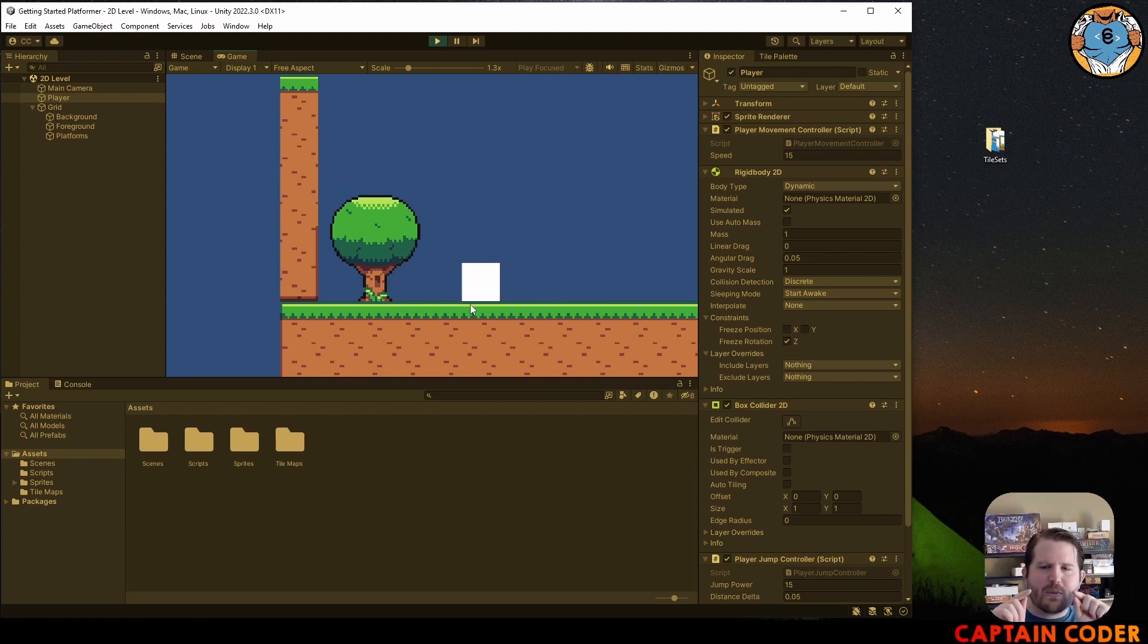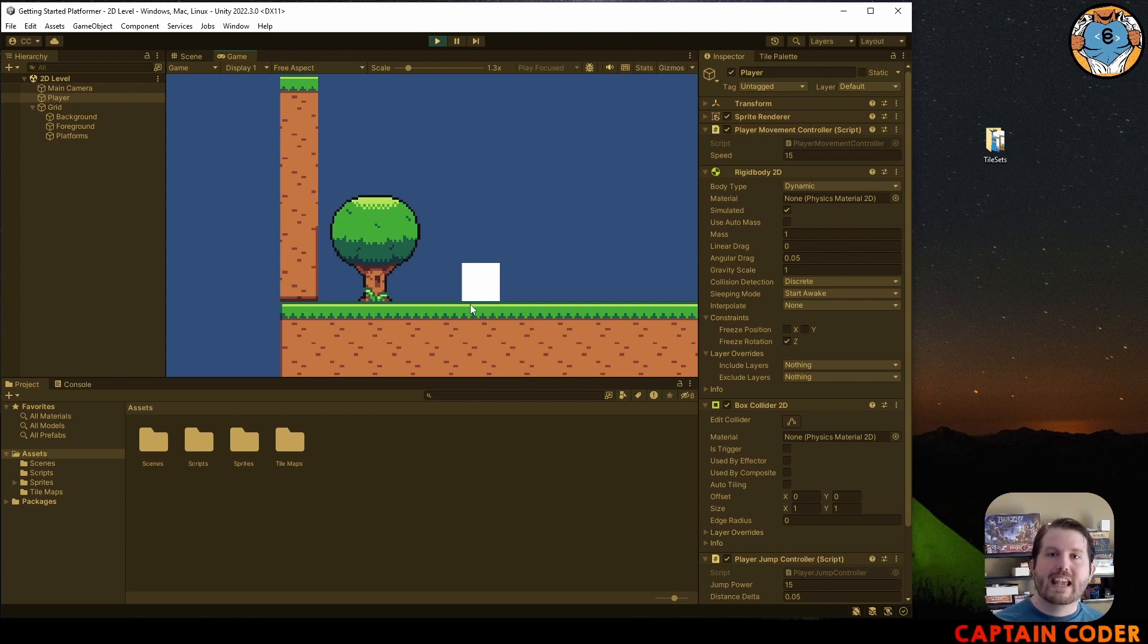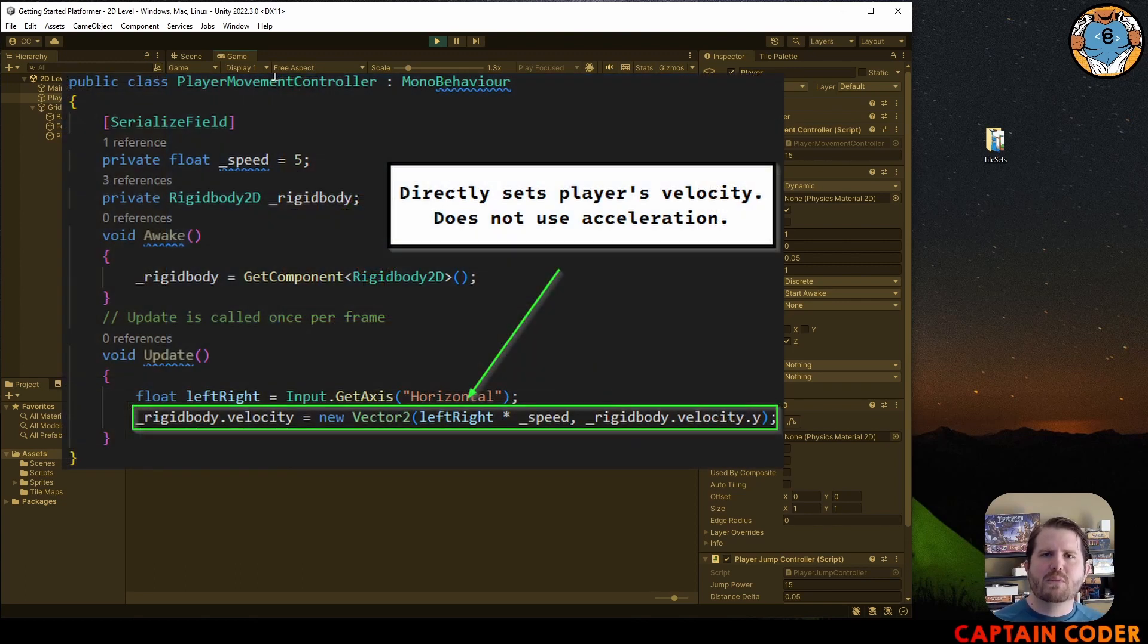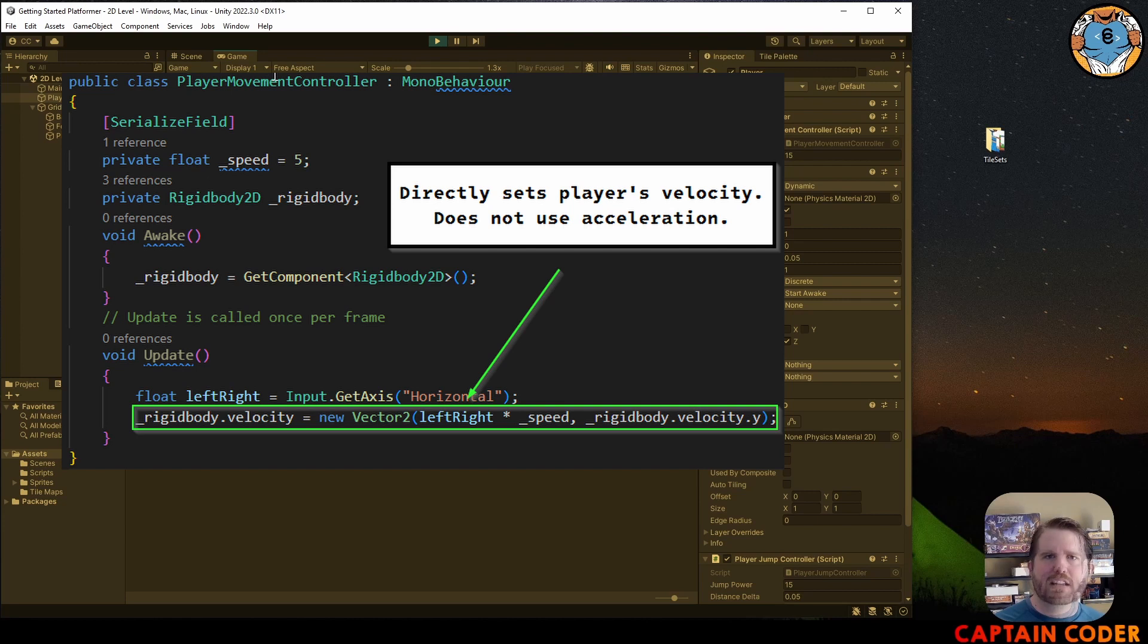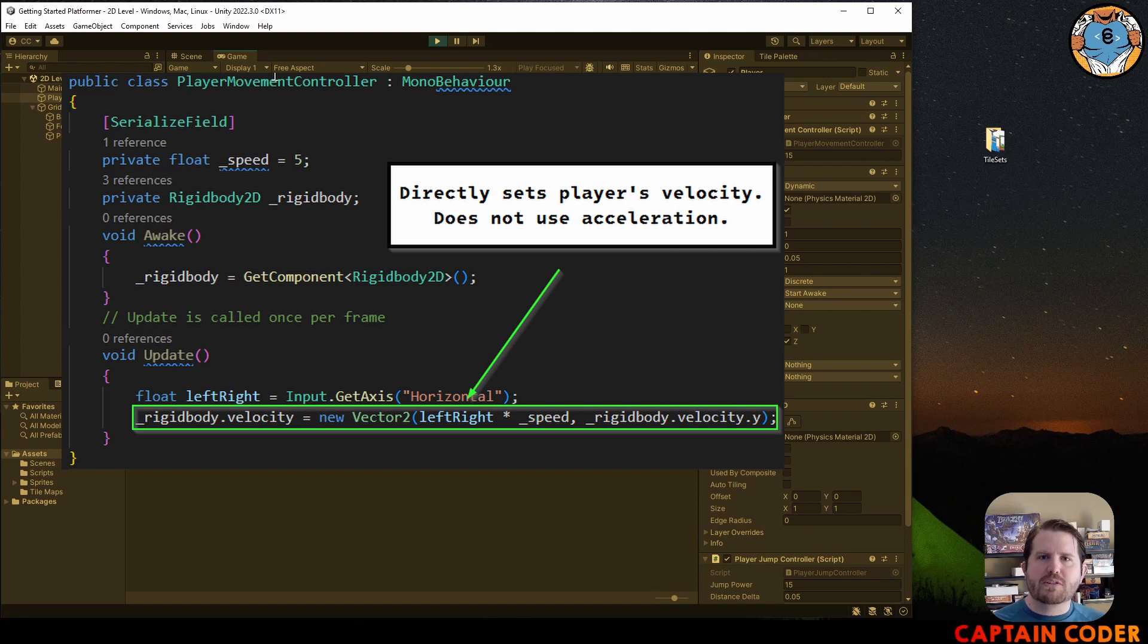If you recall, our player movement controller actually sets the velocity left and right rather than accelerating into that velocity. So we can actually add it to our player directly and we don't have to worry about the player slipping and sliding.